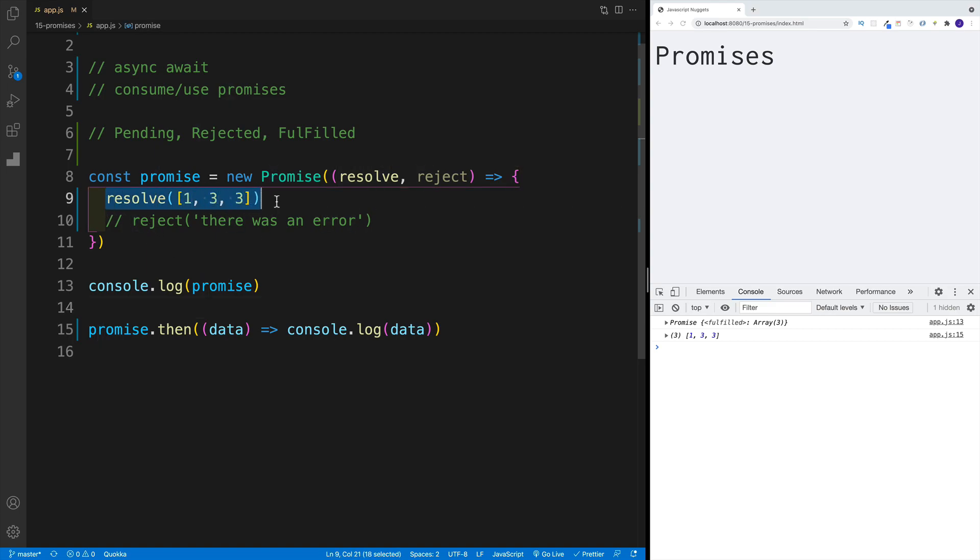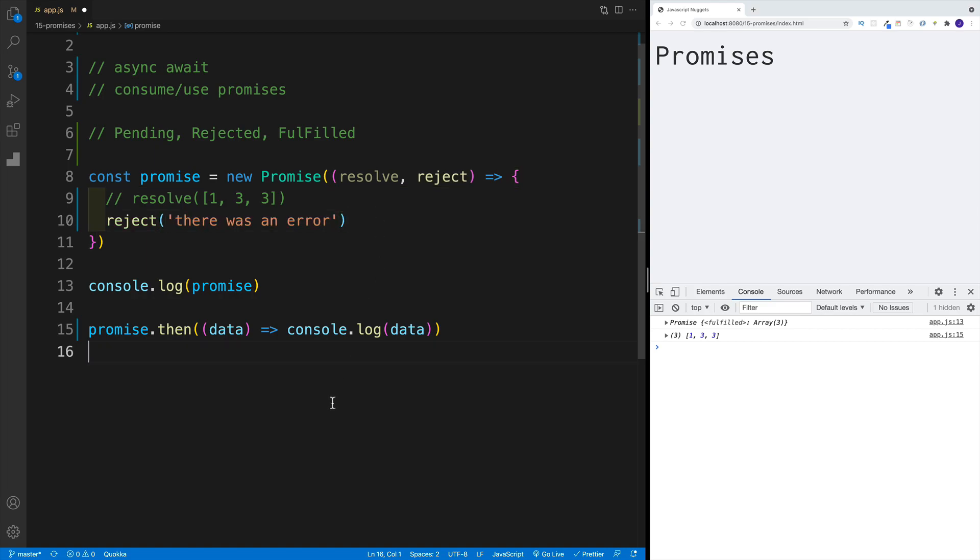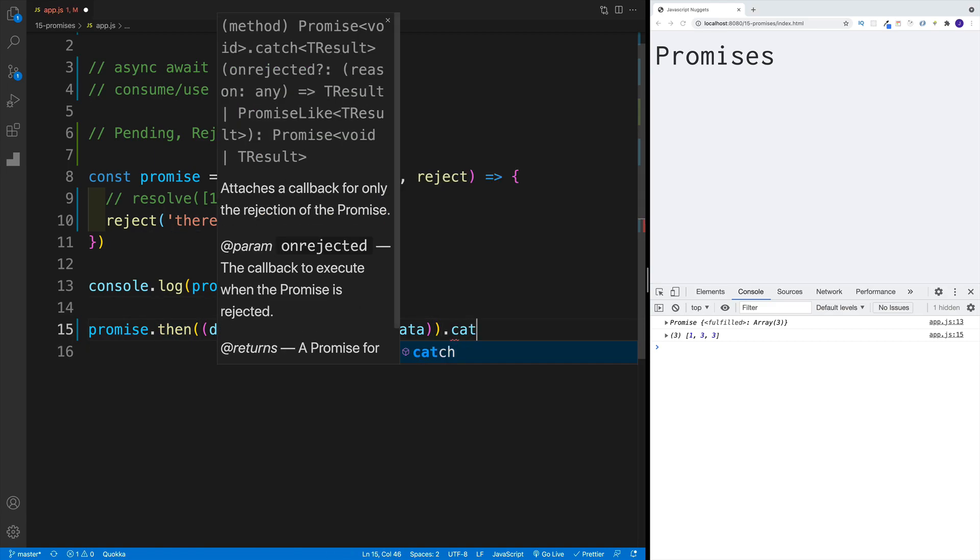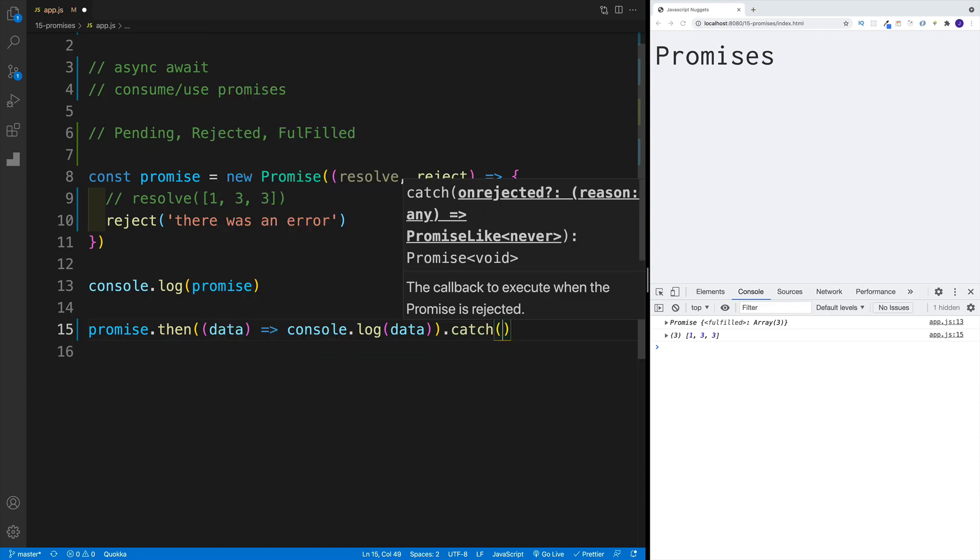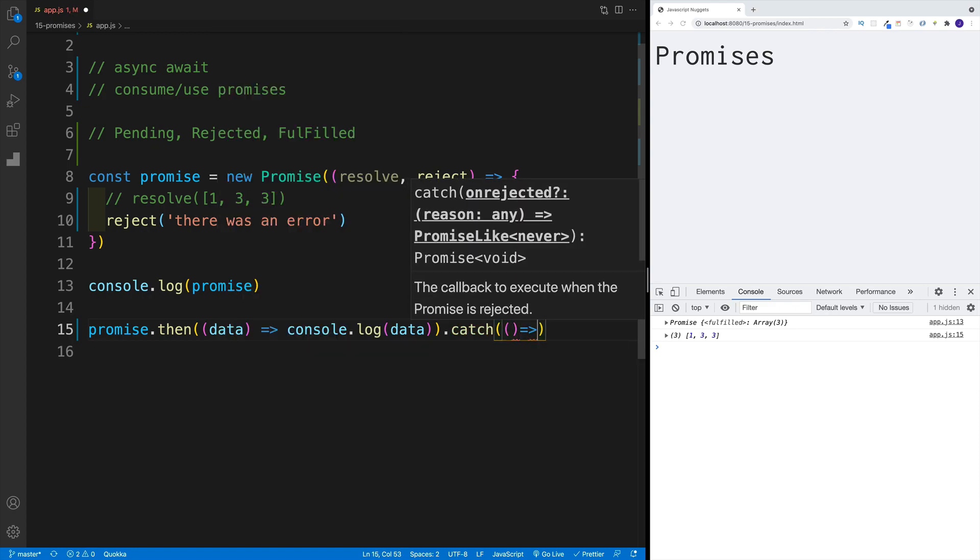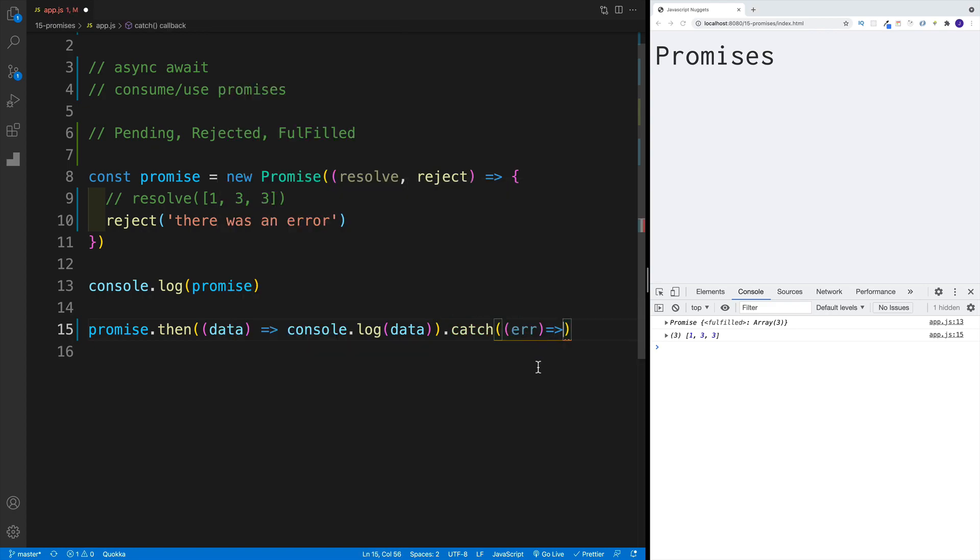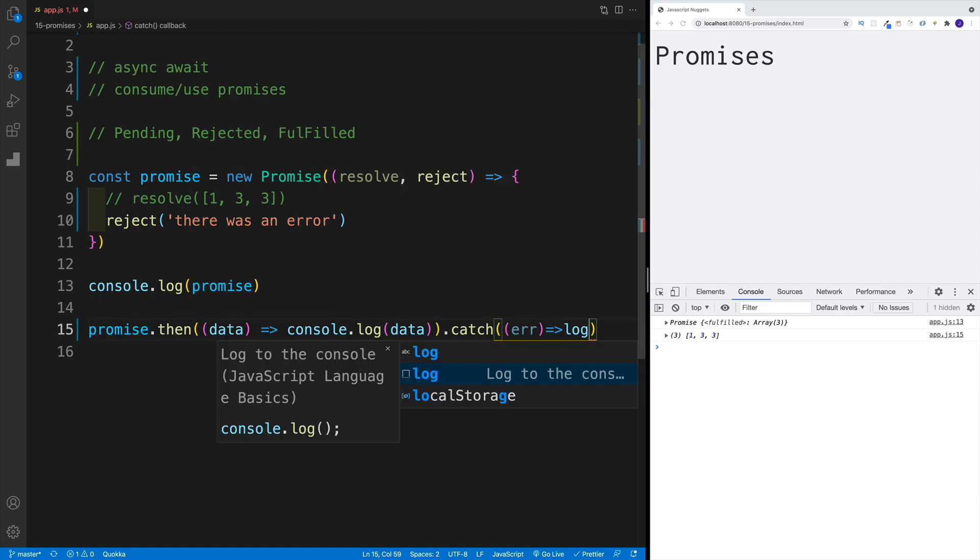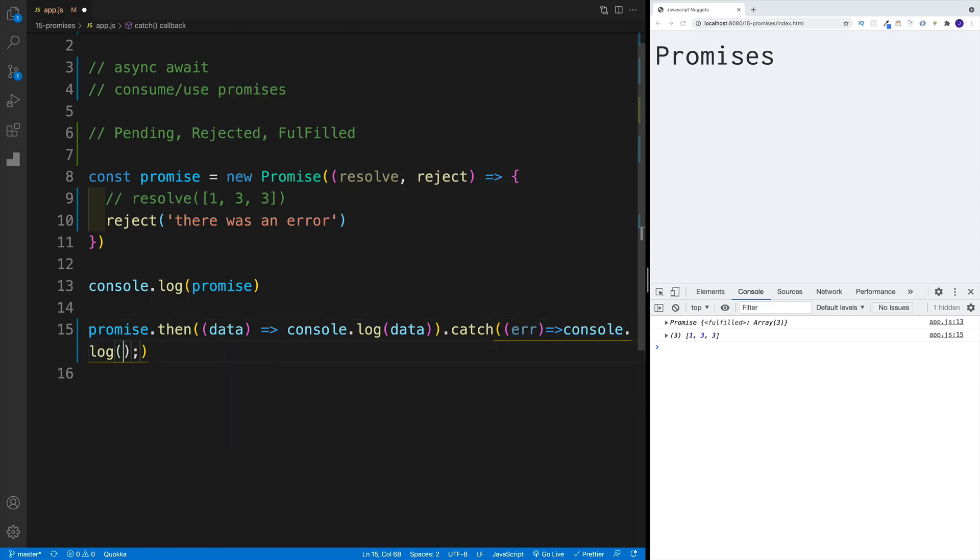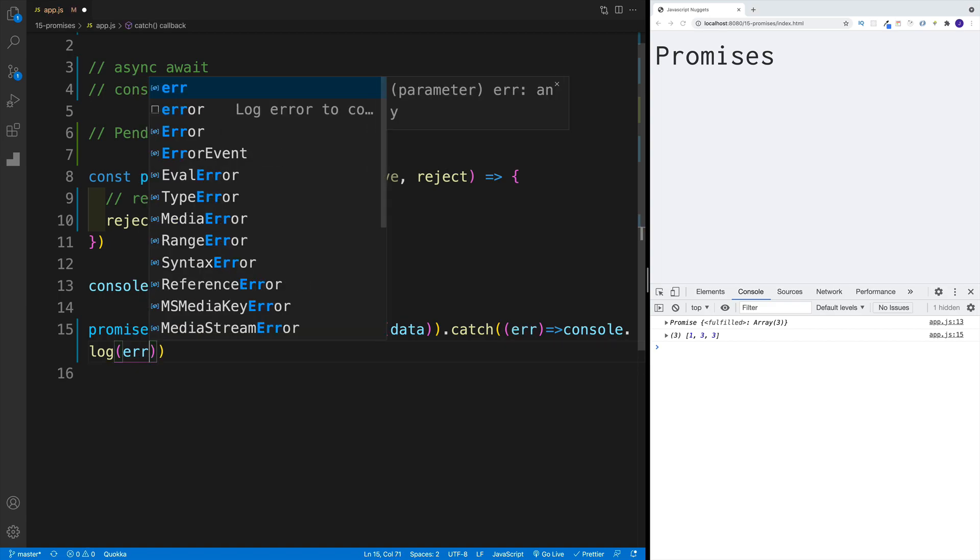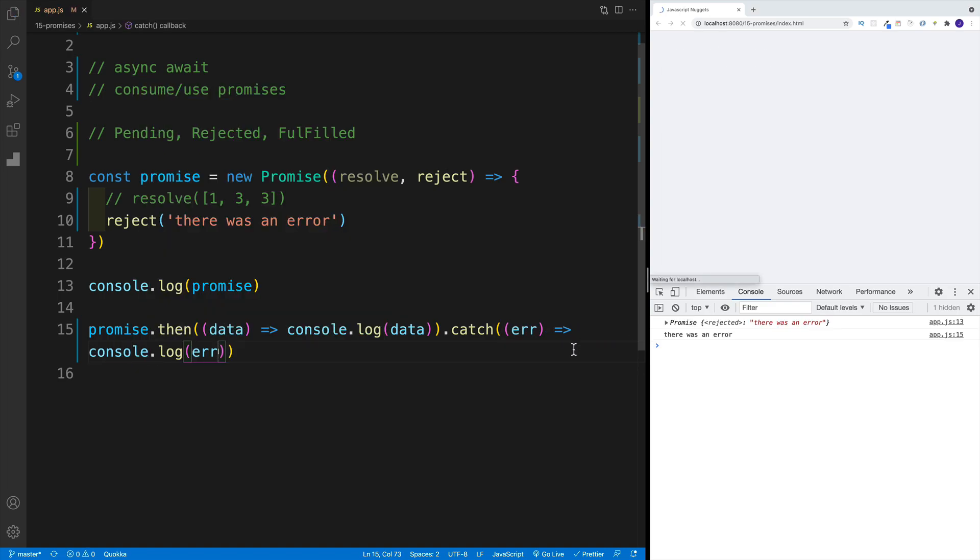So that's as far as the resolve. And when it comes to reject, the idea is exactly the same. However, in this case, we need to go with dot catch. So not that then, but we're looking for dot catch. So if I go here with catch, same idea we pass in the callback function. And a common convention is to call this parameter error. And again, as far as functionality, we'll simply go with log, and then we'll look for that error.